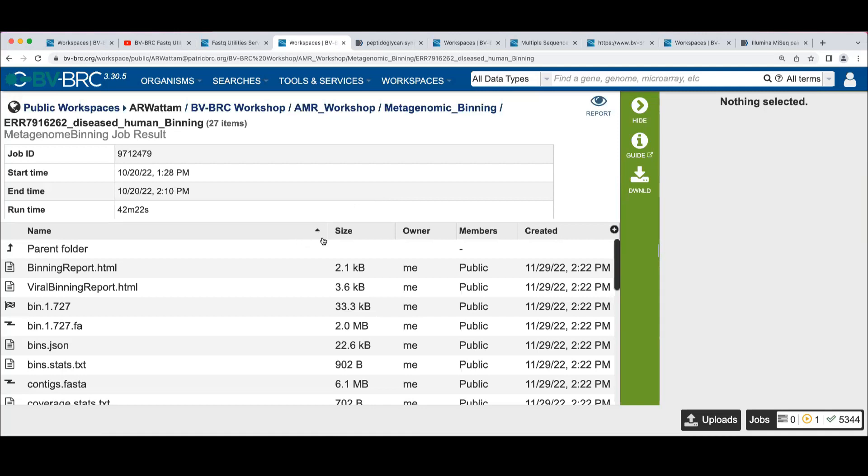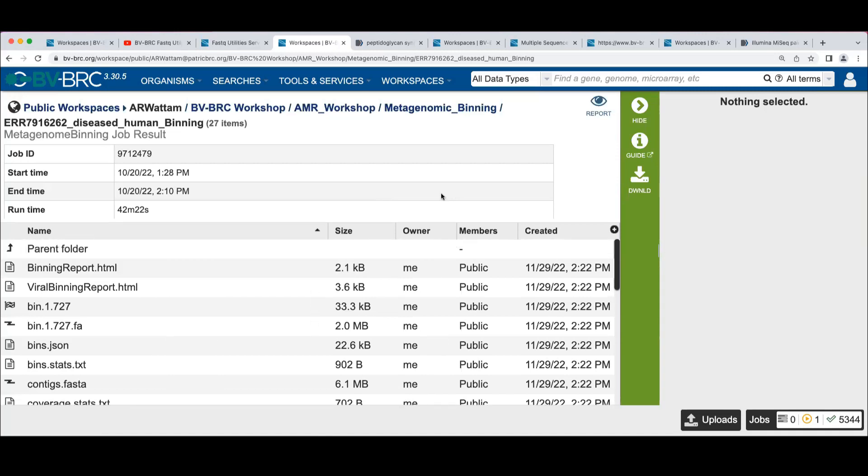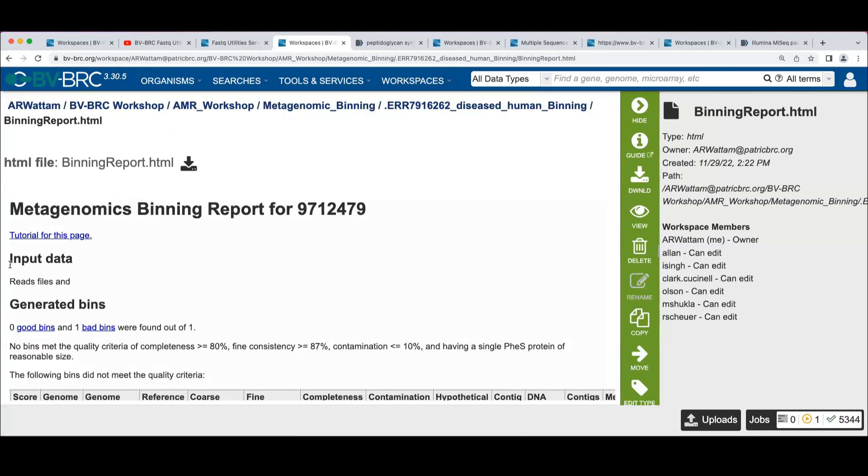Anyway, so here's our output. And again, this will probably look familiar to you. All of the job output has the same structure. And up at the top here, we've got two reports. We've got a binning report and a viral binning report. We'll start with the binning report.